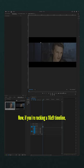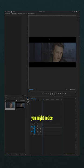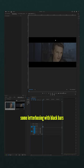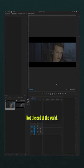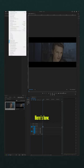Now if you're rocking a 16x9 timeline, you might notice some letterboxing with black bars above and below your footage. Not the end of the world, but if you want to clean it up, here's how.